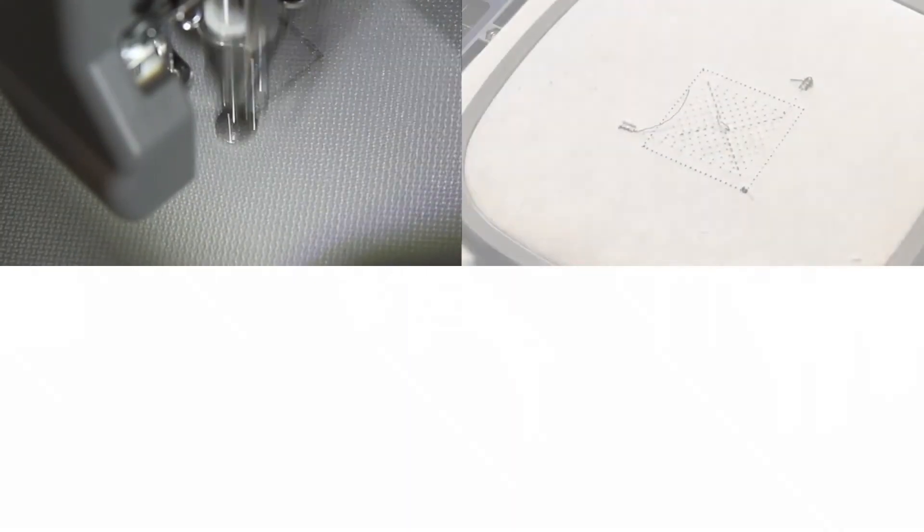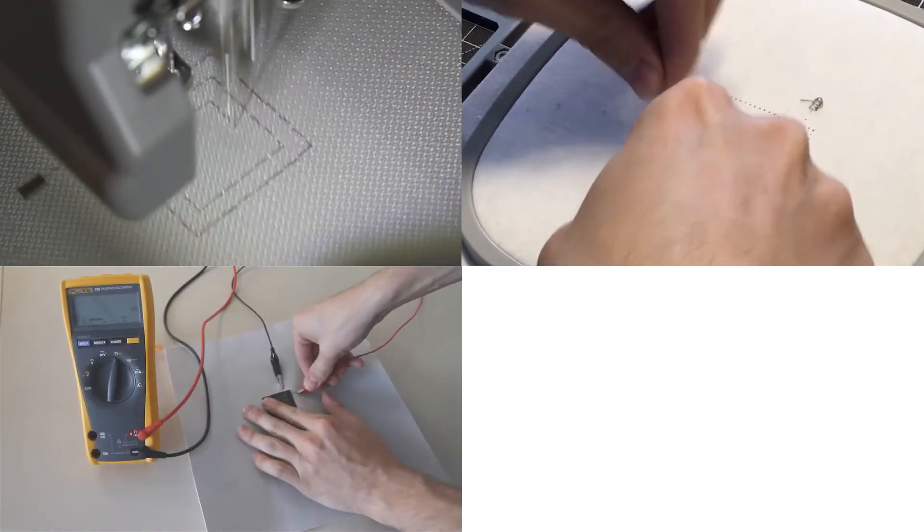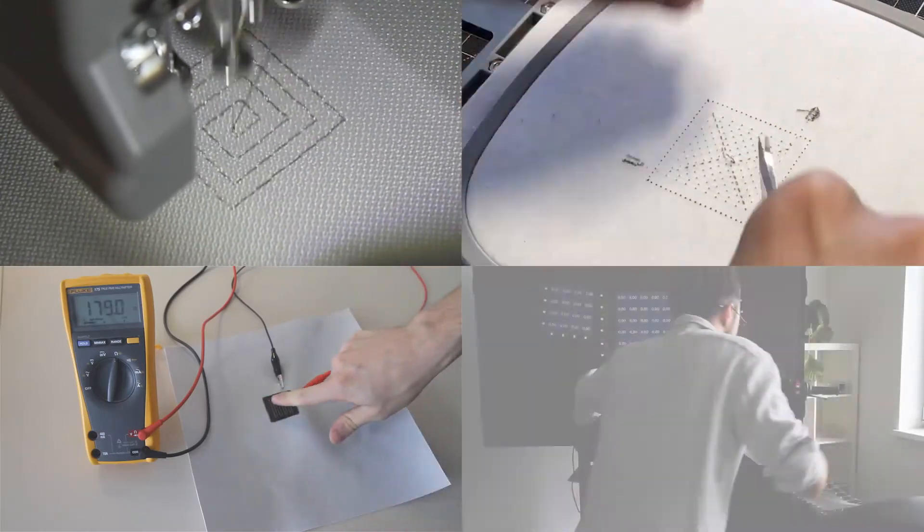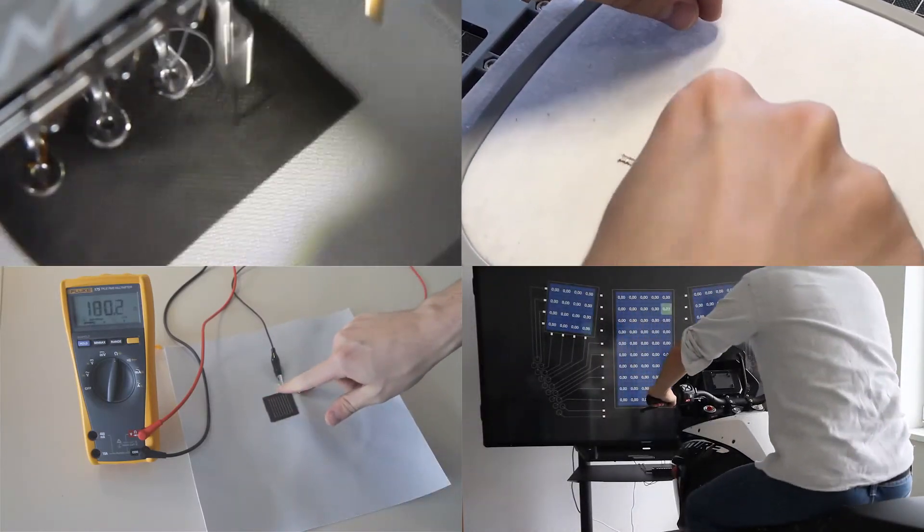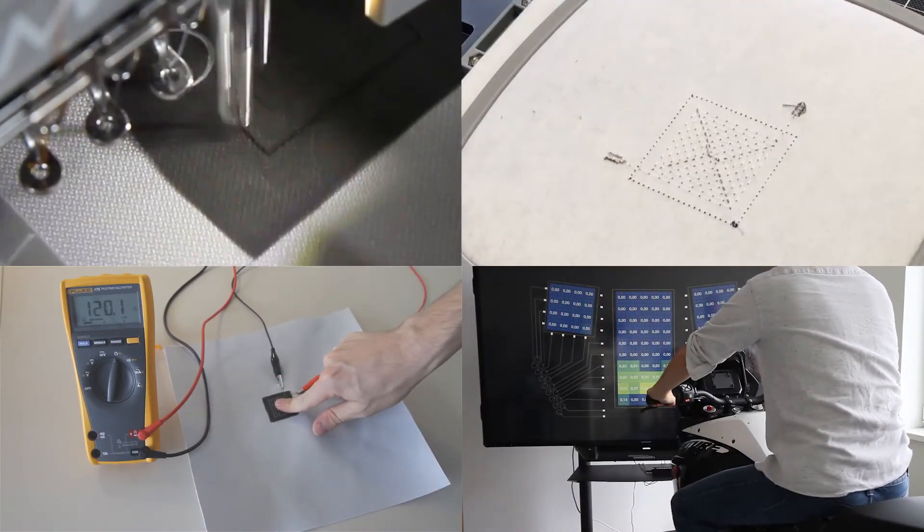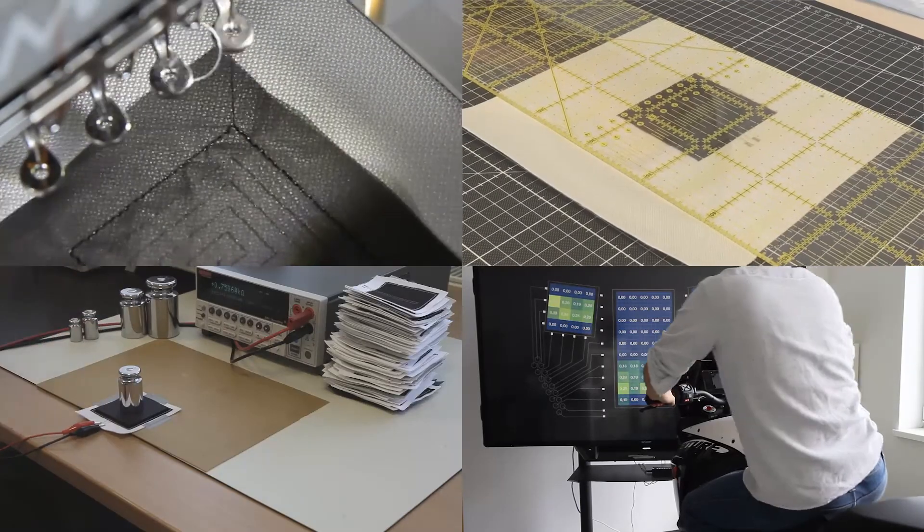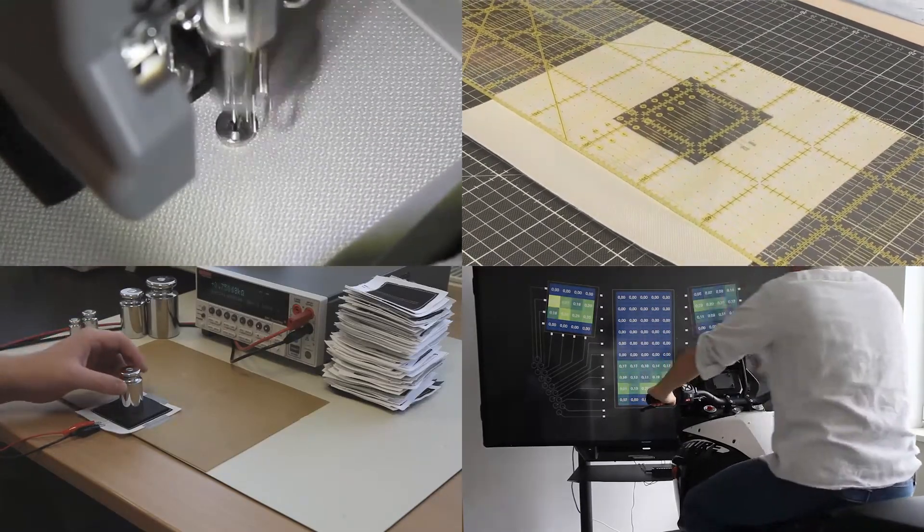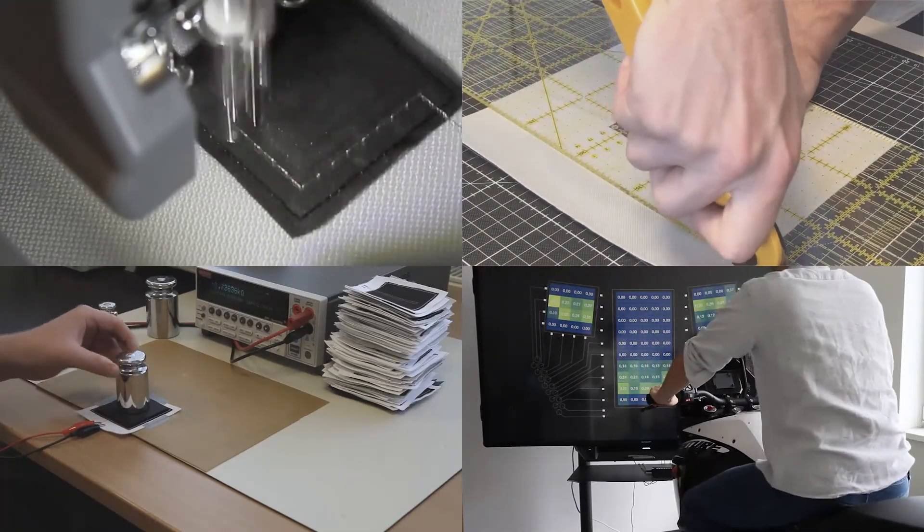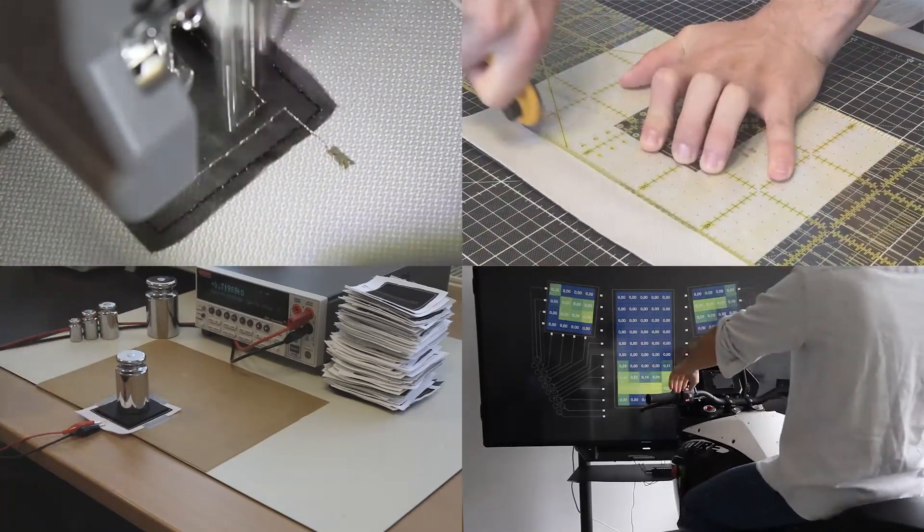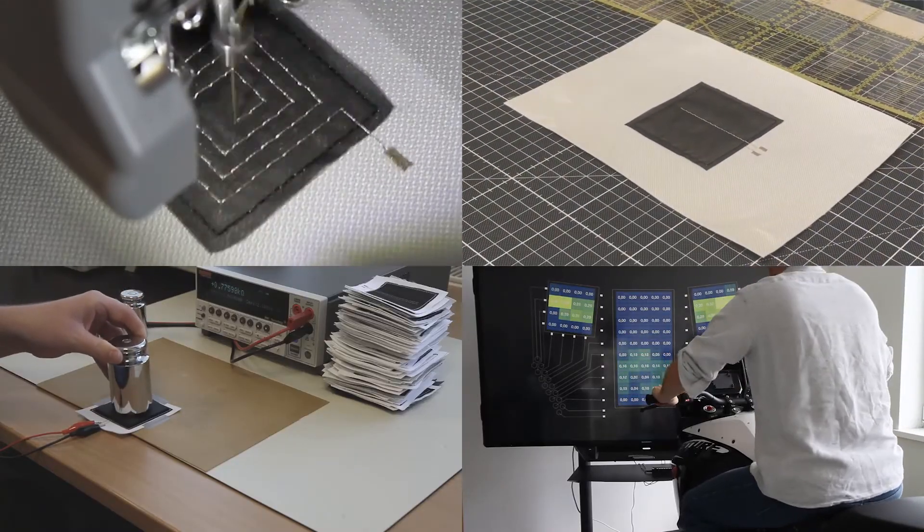In this paper, we demonstrate a novel approach to augment non-functional textiles with pressure sensing capabilities using an off-the-shelf embroidery machine. Moreover, we performed a comprehensive evaluation of the sensor and formulated our insights and design recommendations.